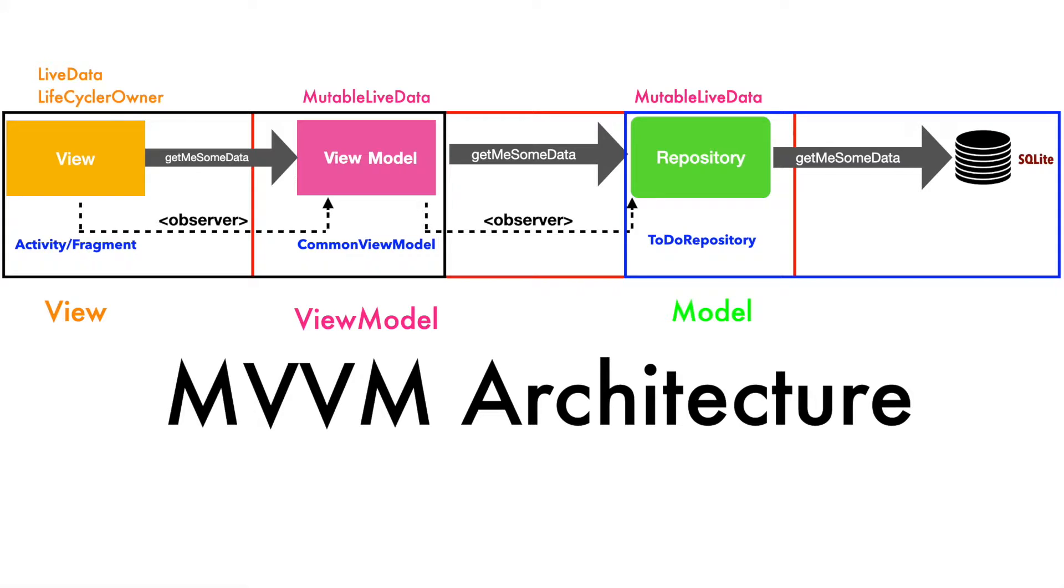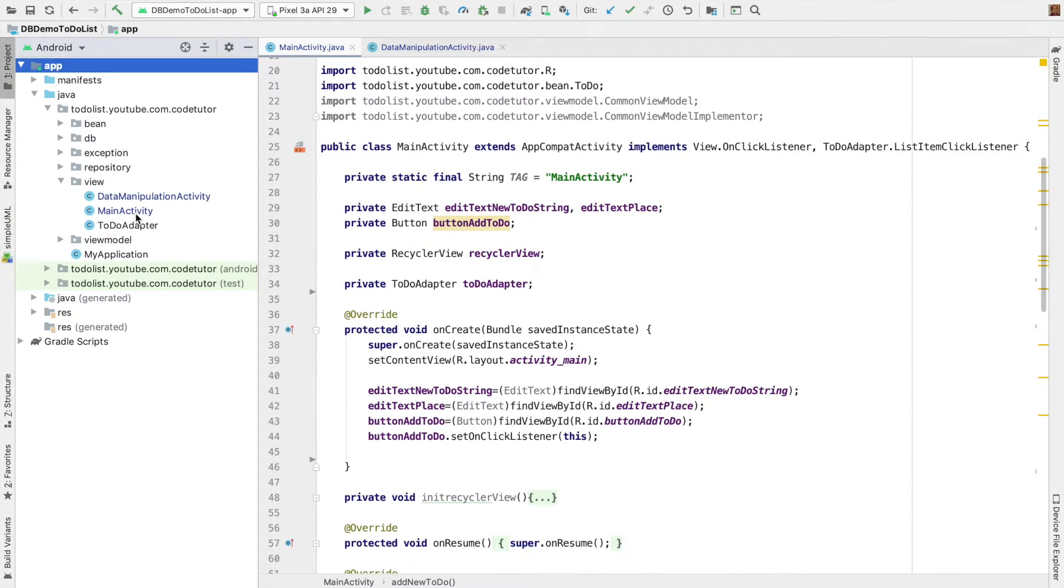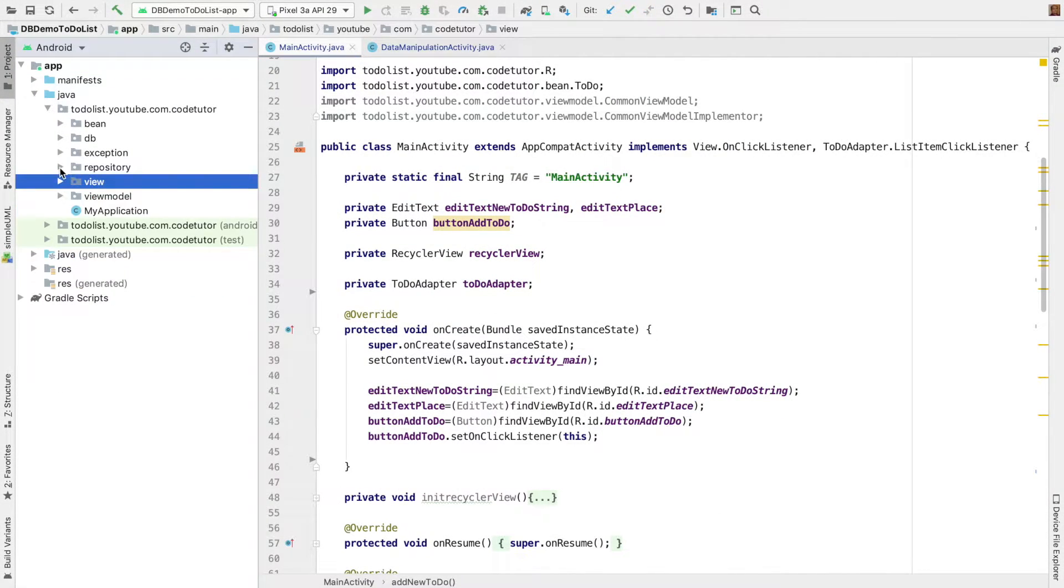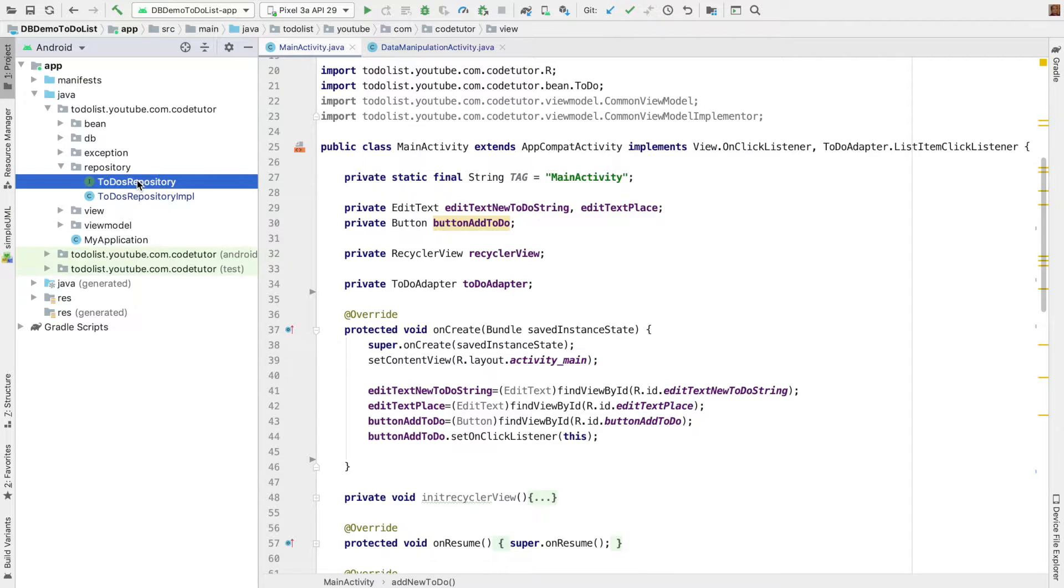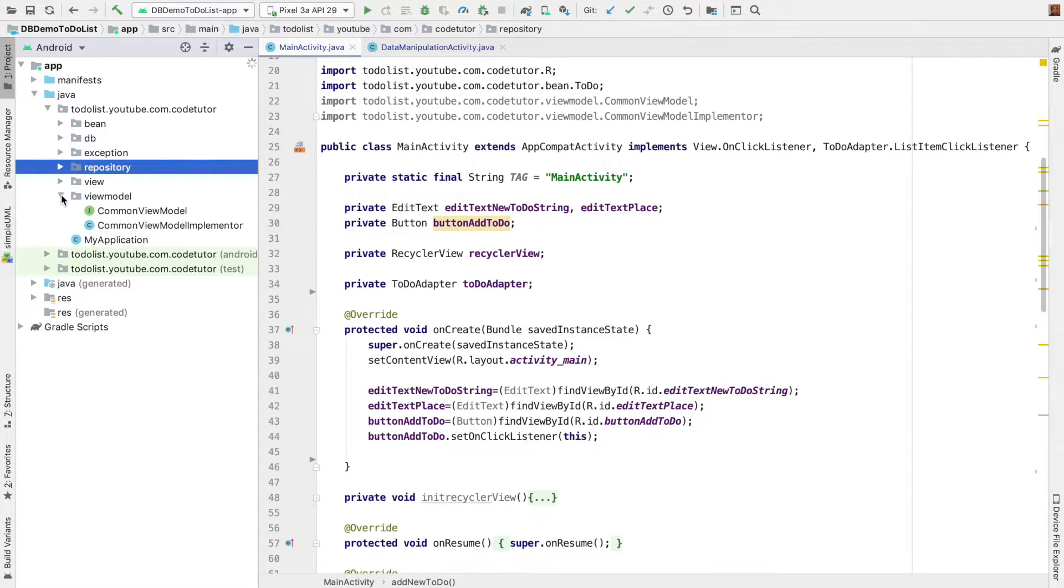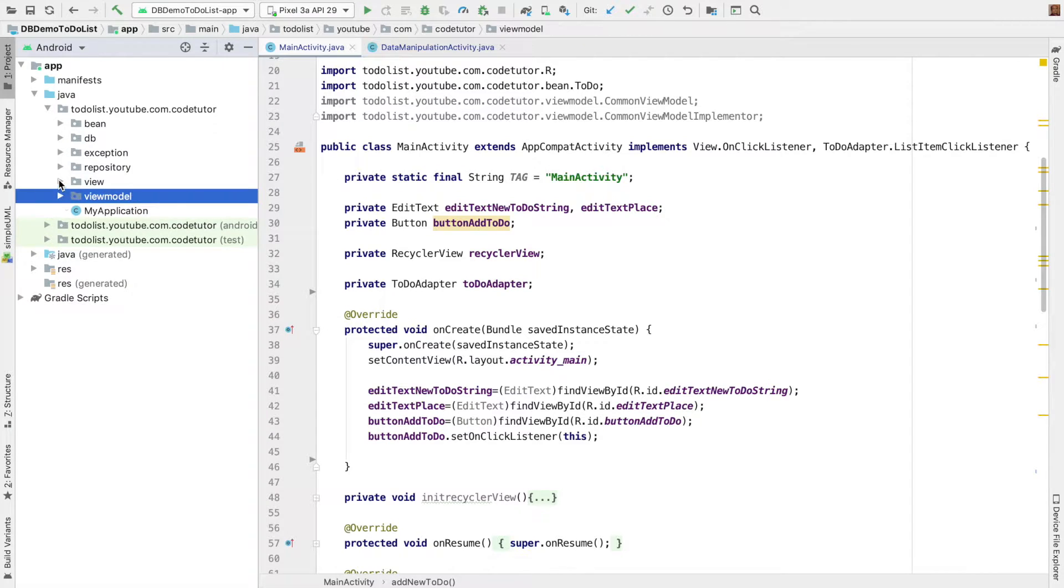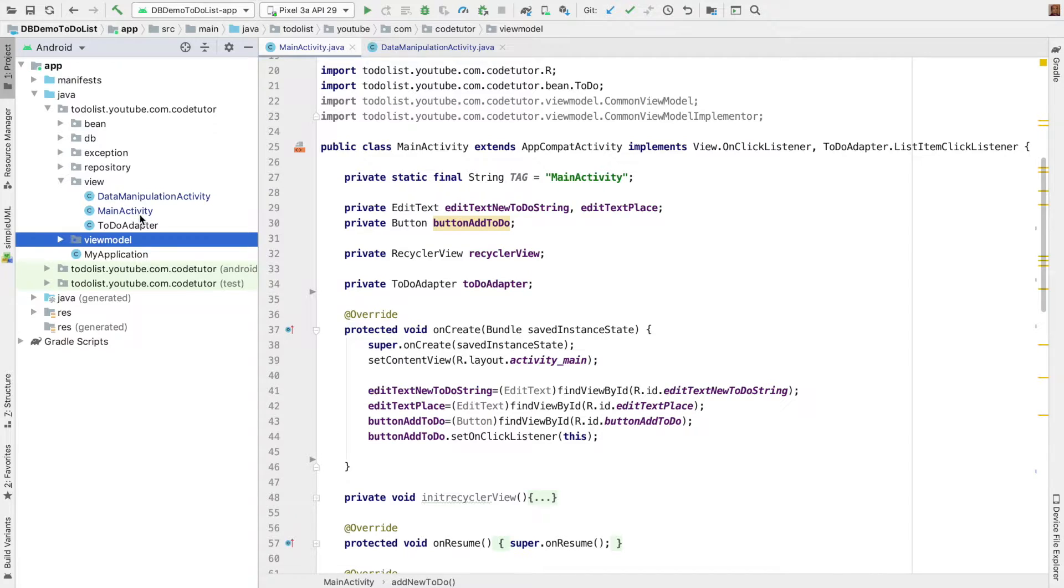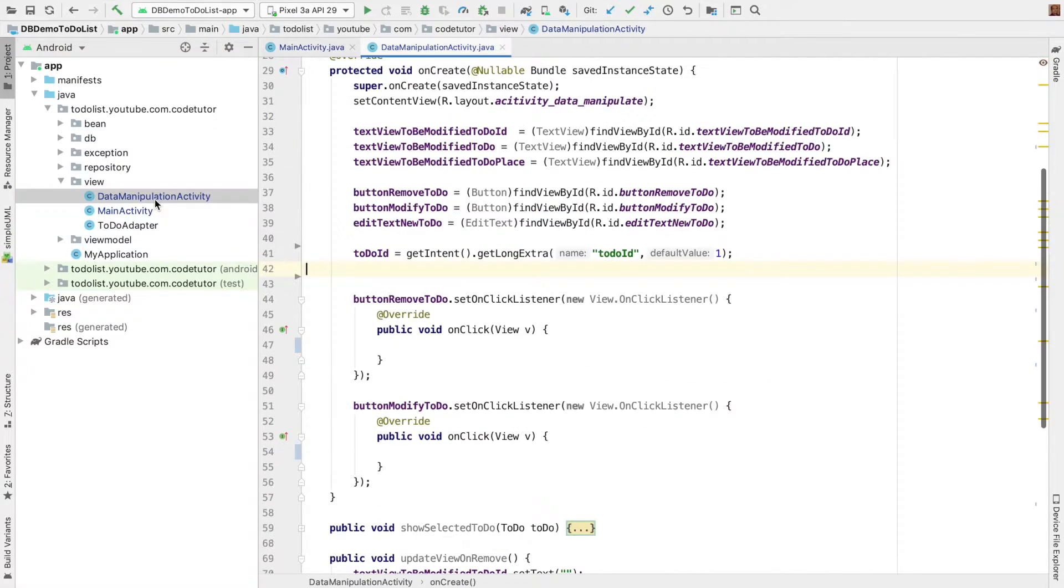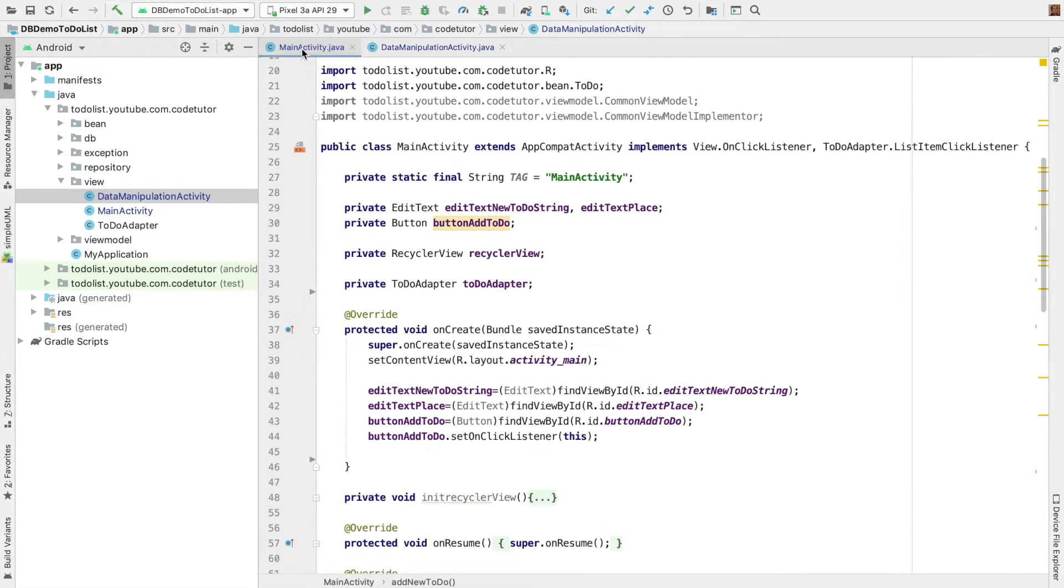And I think now it is time to get into a demo to actually see and implement view code so that we can understand how it works with view model. So, let's get into a demo. It is the same old code base. Now, in the repository package, we have the repository interface and the class which implements that repository interface. And in the view model, we have the view model interface and the class that implements that view model interface. And in the view package, we finally have the activities. That is main activity and the data manipulation activity that we have seen before as well. Now, the only difference is we will have to use the common view to get our job done. So, let's go back to main activity.